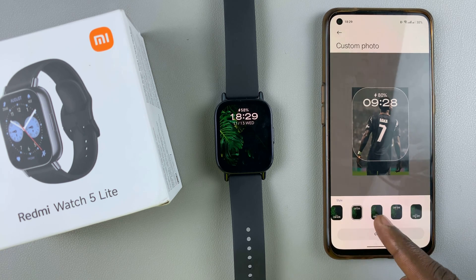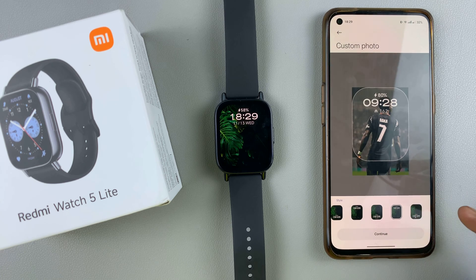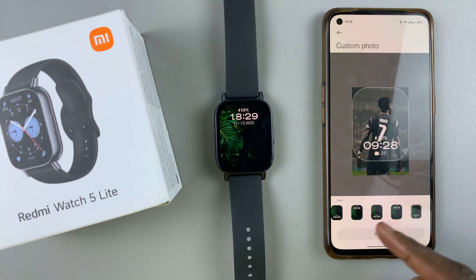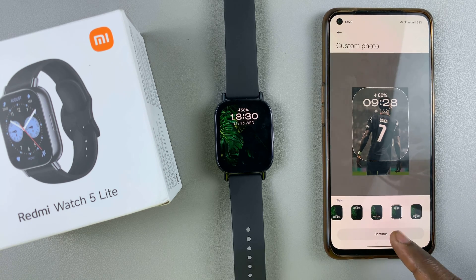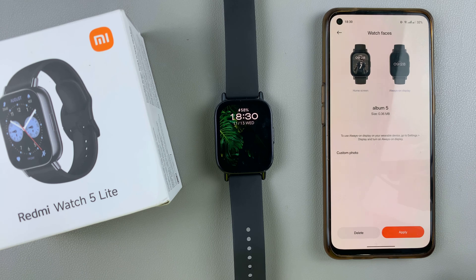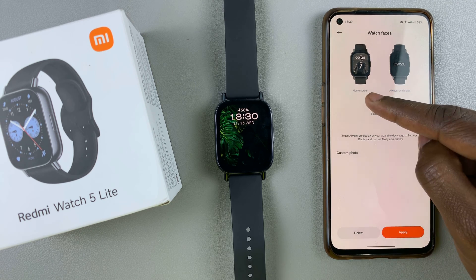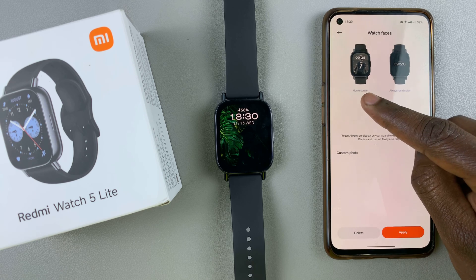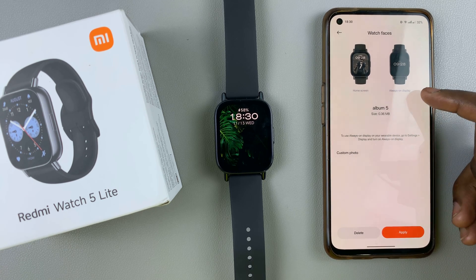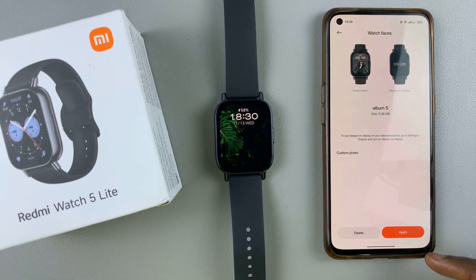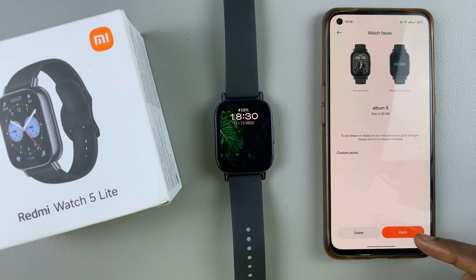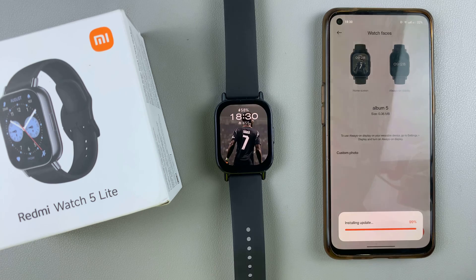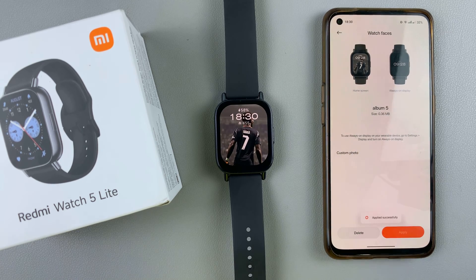There are even more styles here — you can go through all of them. Select the one that impresses you, and when you find it, tap on continue. You'll then see a preview of what the home screen looks like on your watch face and what the always-on display looks like. To apply the watch face with your custom image, tap on apply and it will be downloaded onto your watch.